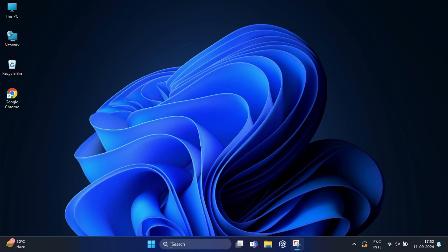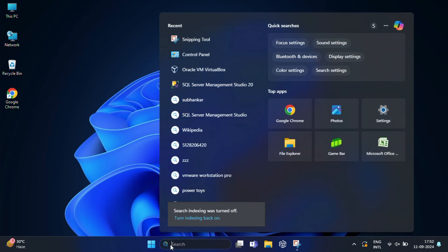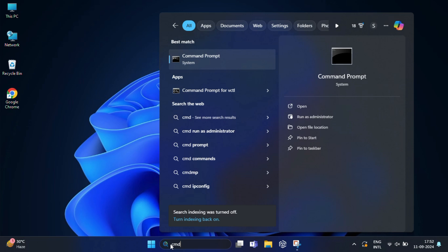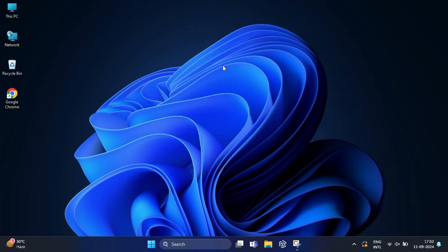So first, let's open command prompt. You can do this by typing cmd in the windows search bar and right click on the command prompt and select run as administrator.